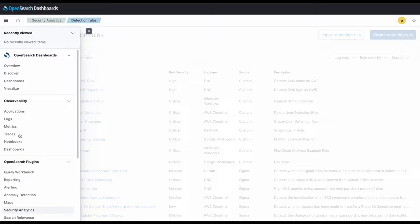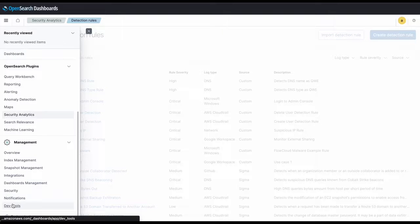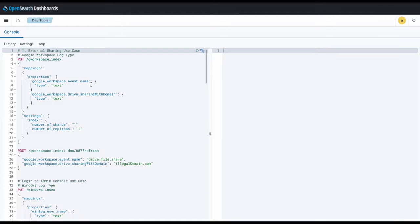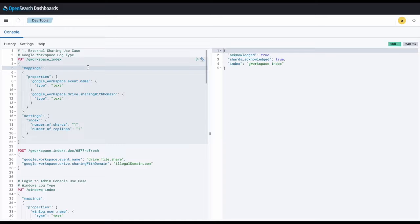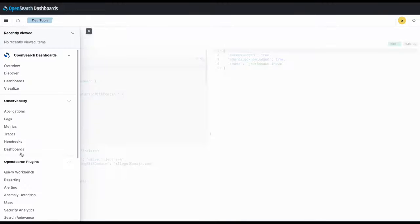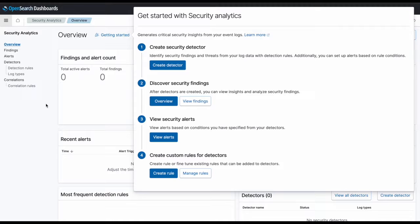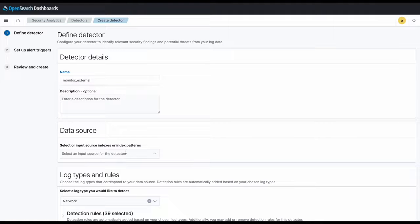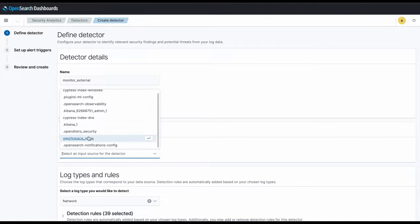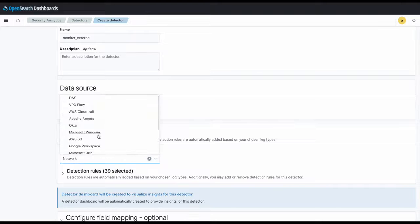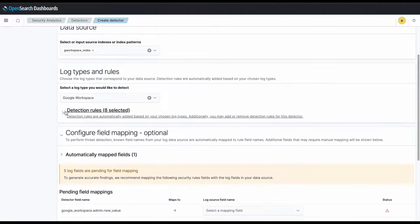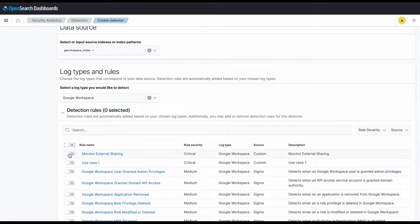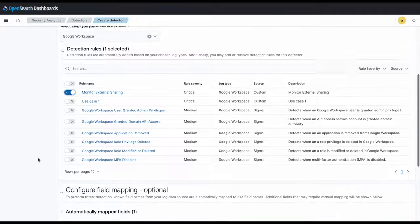Next we want to set up our detector with this newly configured custom rule. First we'll create the Google Workspace Index, then we'll create the detector using the interface. We'll name our detector Monitor External, then we'll point our data source to the index we just created, and we'll choose our log type as Google Workspace. Finally, we'll include the rule we just created, which should be here at the top, called Monitor External Sharing.